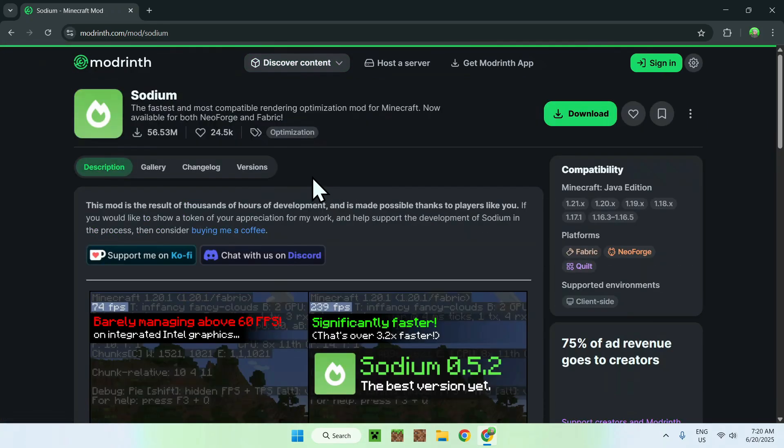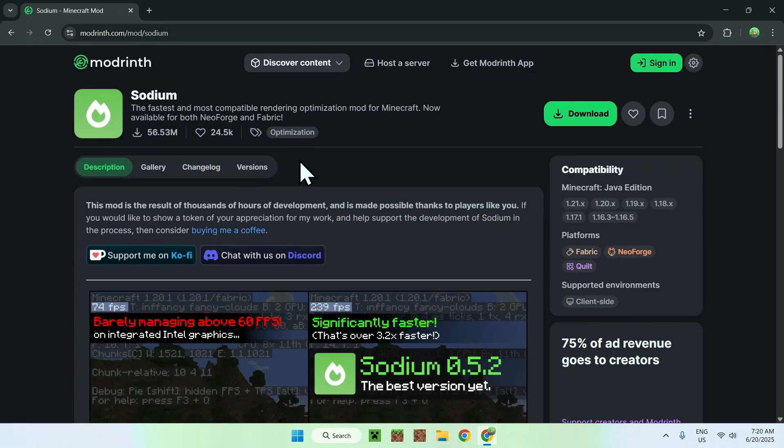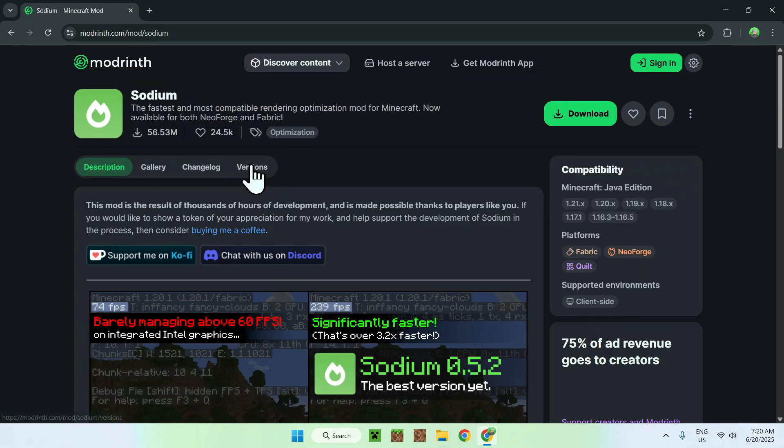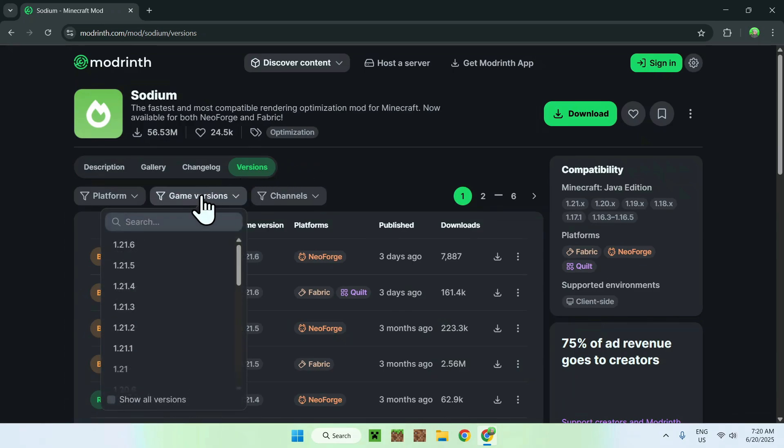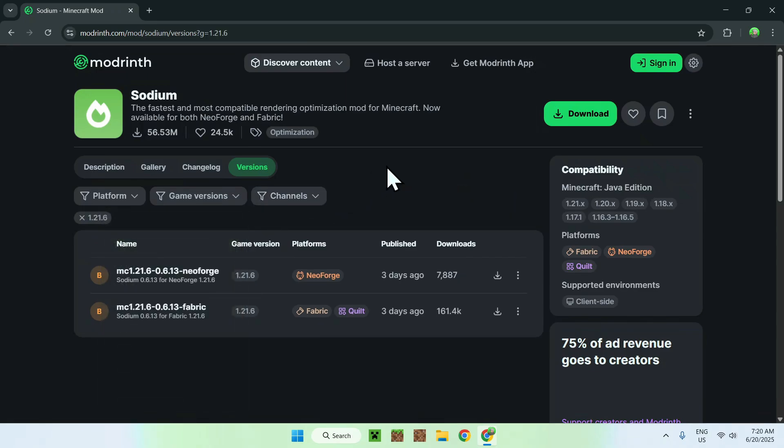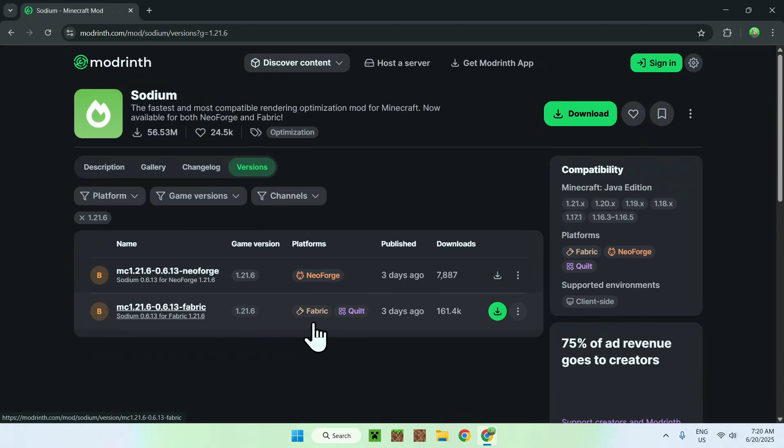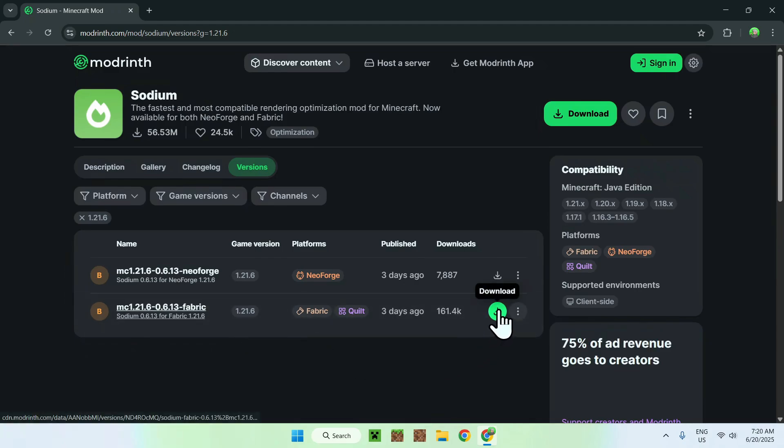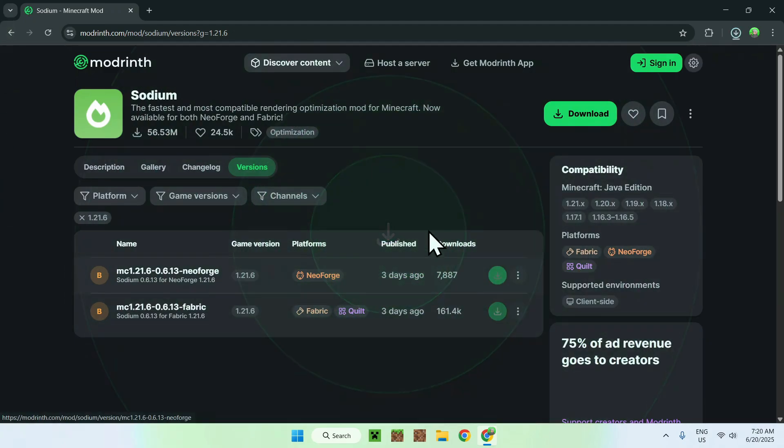It will bring you to this page where you simply want to go to versions. From there, you want to go to game versions and choose 1.21.6. Just go ahead and find 1.21.6 for fabric. Once you do this, just click the green download button.